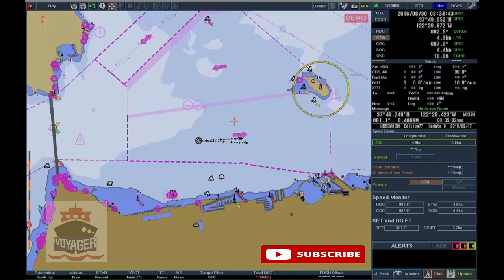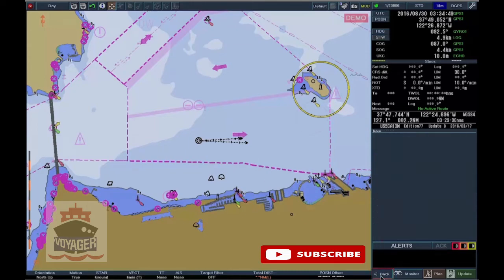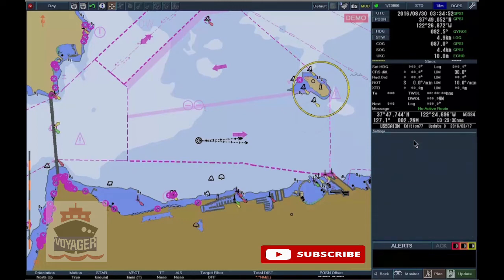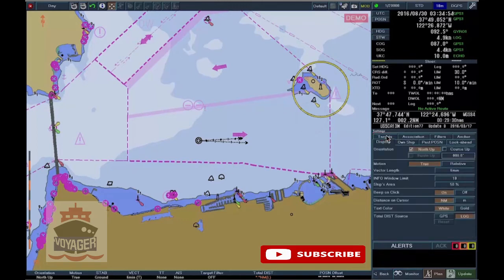To select GPS as Total Distance Source, click on Back, select Settings, open the Display tab, and select the GPS button. The letter G at the end of the total distance value on the status bar indicates the information source is GPS.